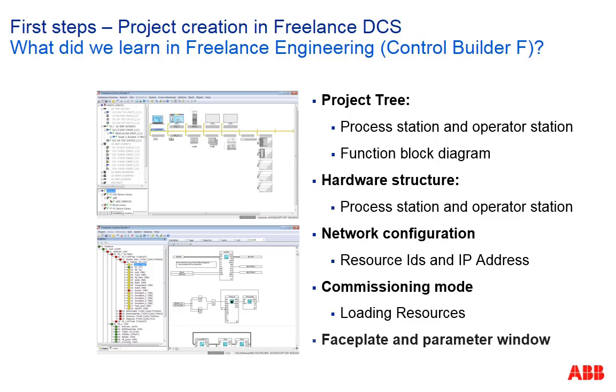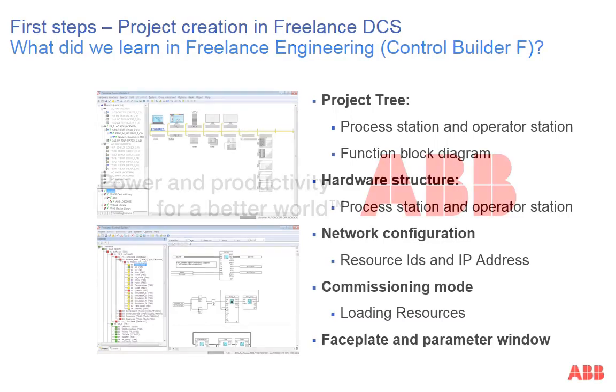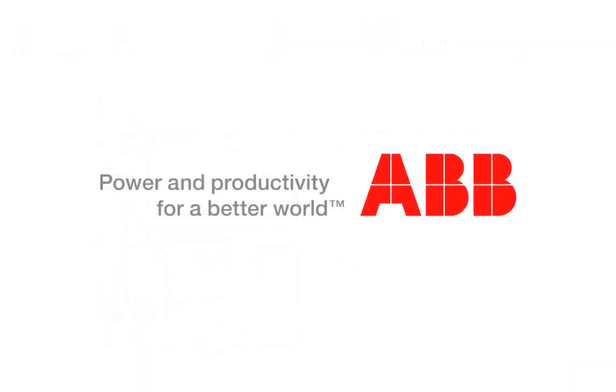We operated the tag from its faceplate as well as from the parameter window of Control Builder F. As you see it took less than 10 minutes to create a simple function block diagram, to load it into the controller and to DigiViz. This demonstrates how easy and intuitive it is to perform several functions in a controlled way within Control Builder F.